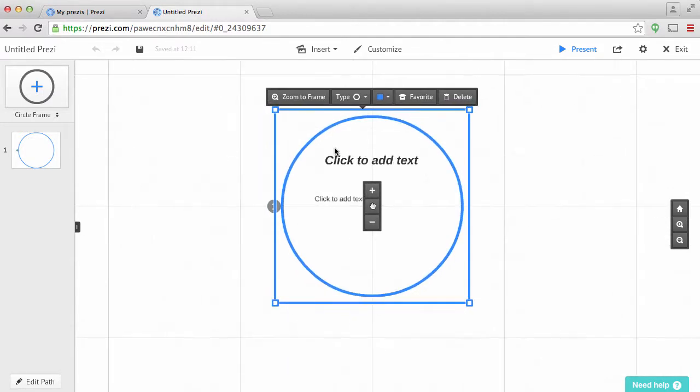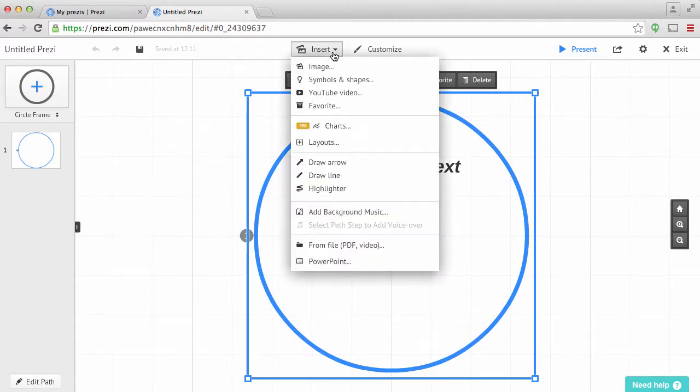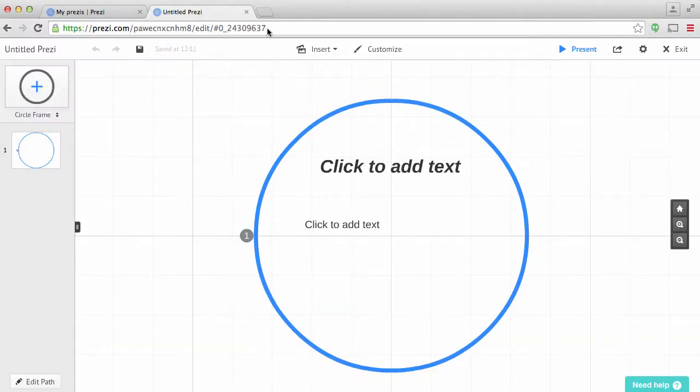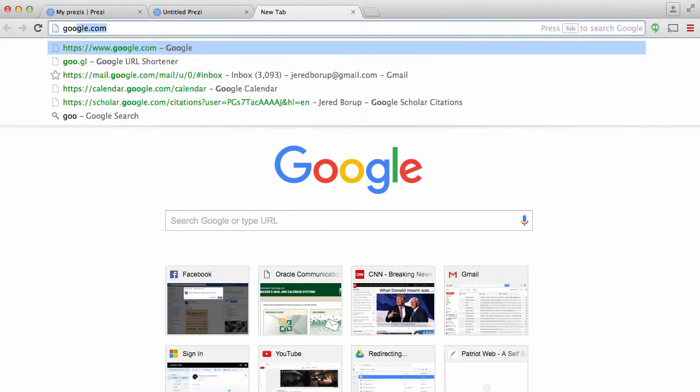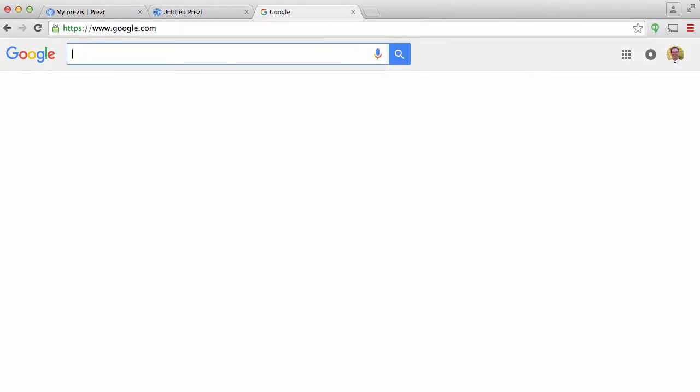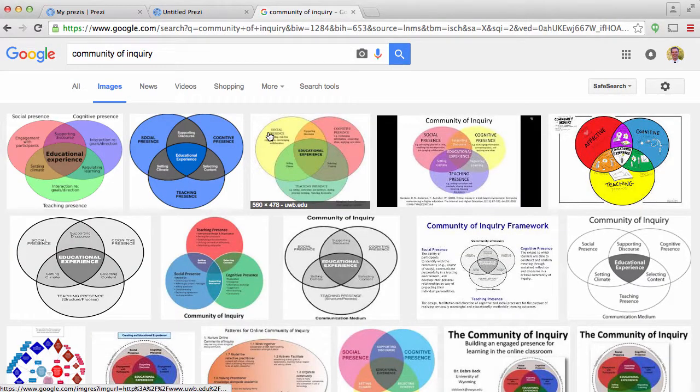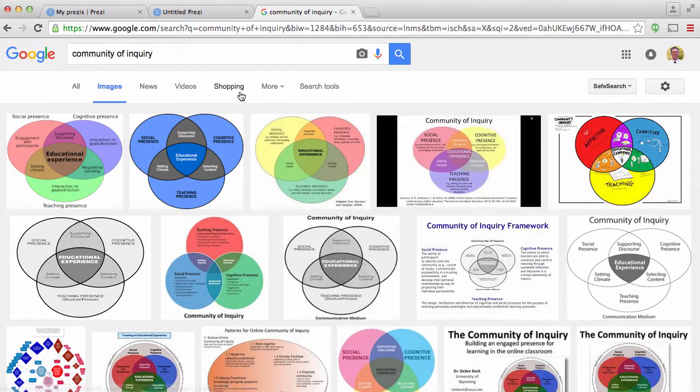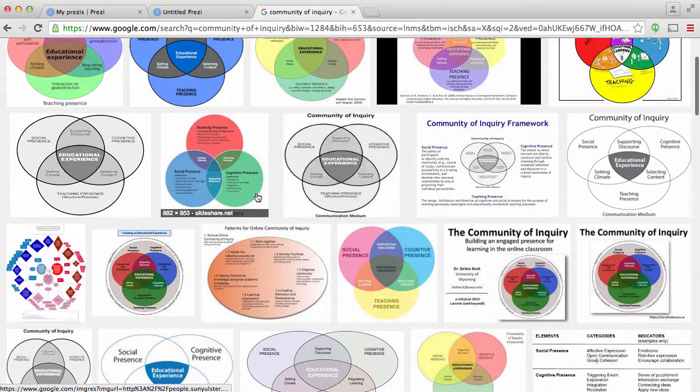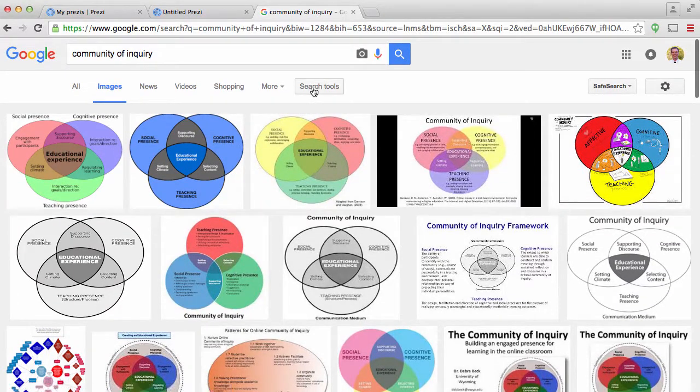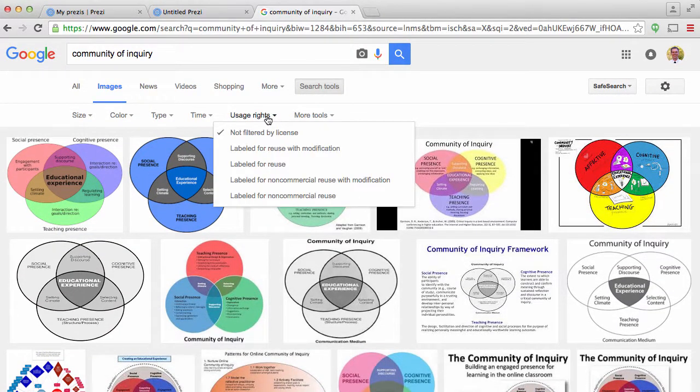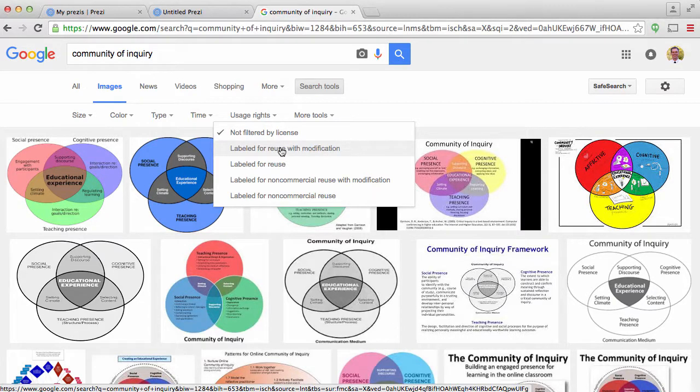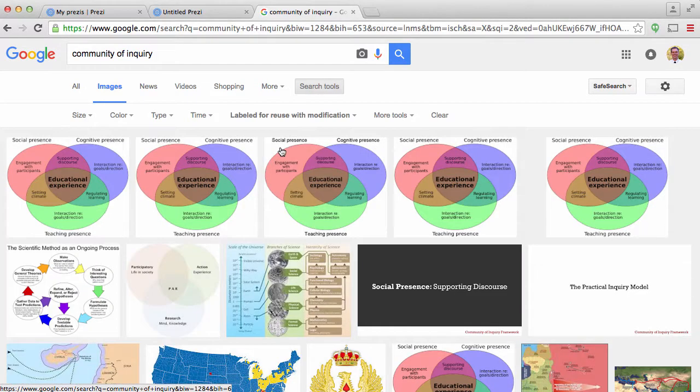So what I'm going to do is I'm going to find an image and put it there. So now when I go up here to insert image, it just goes down to my computer. So what I have to do is I have to download an image. So I'm going to go into Google. I'm just going to type in community of inquiry and I'm going to hit images. Now I want to make sure that I'm using images that are free to use. So under search tools, I can go to user rights and I can select label for use with modification, which I'll be doing.